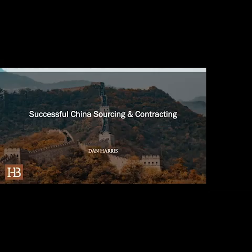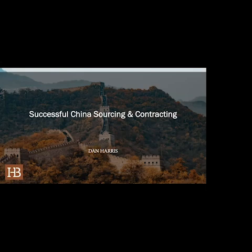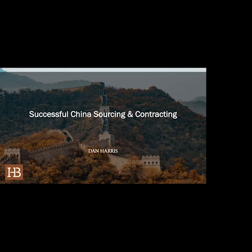My name is Ian Ashaba, based in Kampala, Uganda. I'm a supply chain specialist with an organization called Rights One Solutions Uganda Limited.